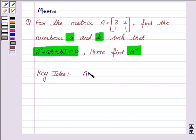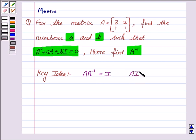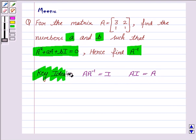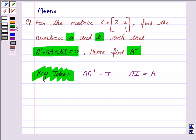The key idea is: if we multiply a matrix A with its inverse, it gives us the identity matrix. And if we multiply any matrix A with the identity matrix, it gives us the matrix A itself. Keeping these key ideas in mind, let's move on to the solution.